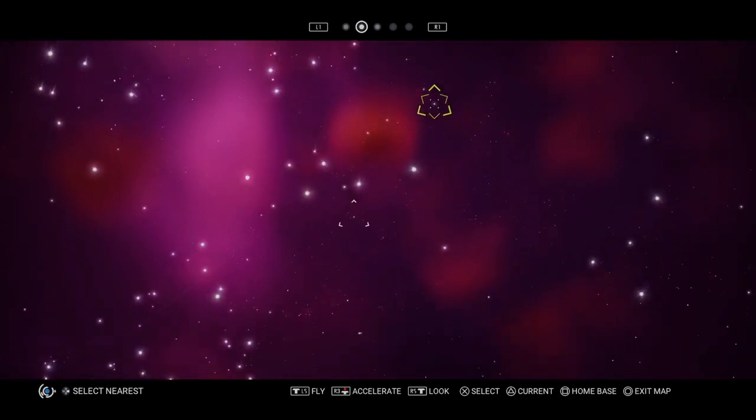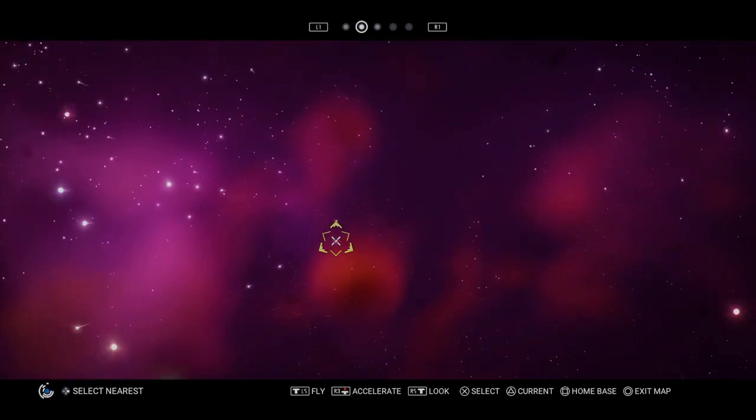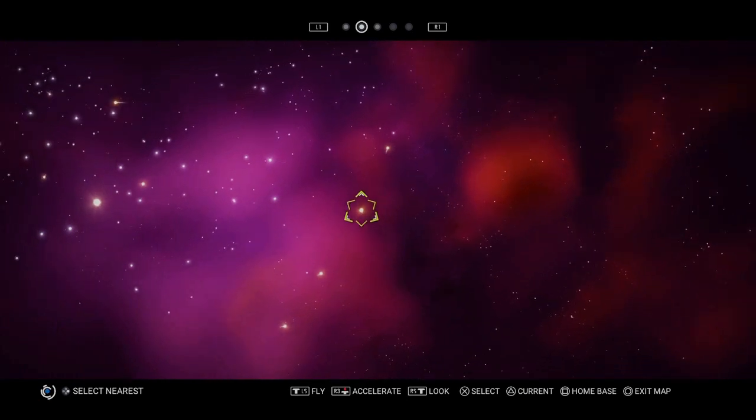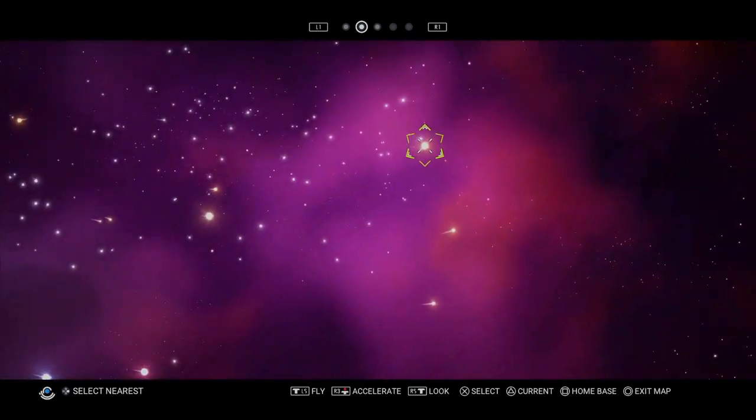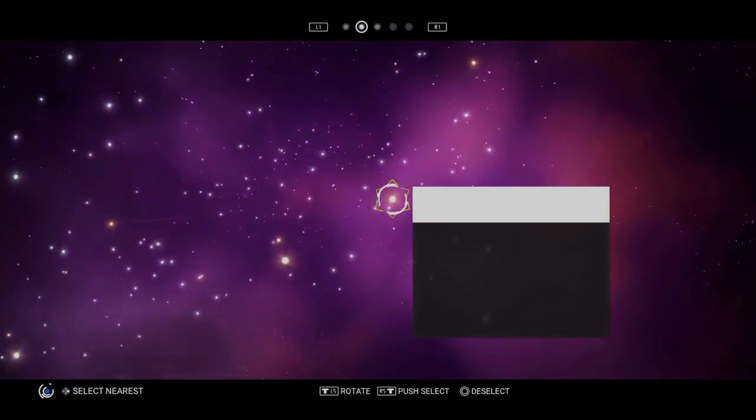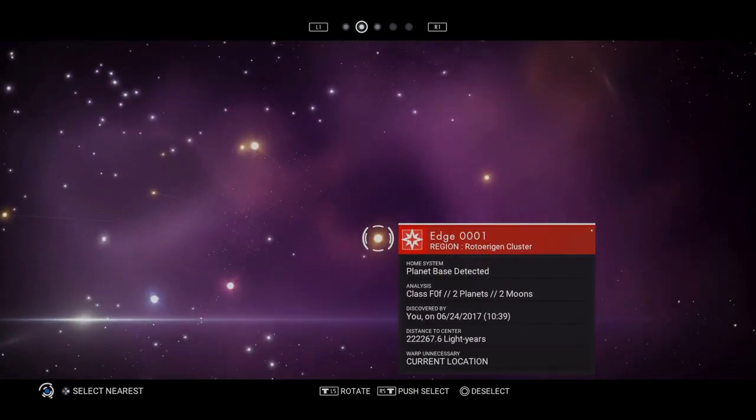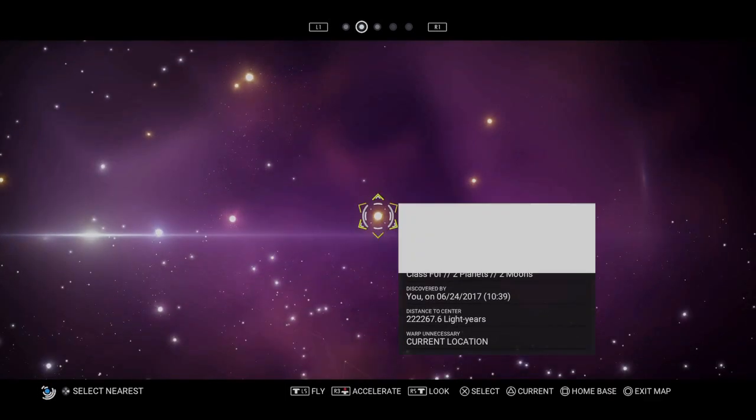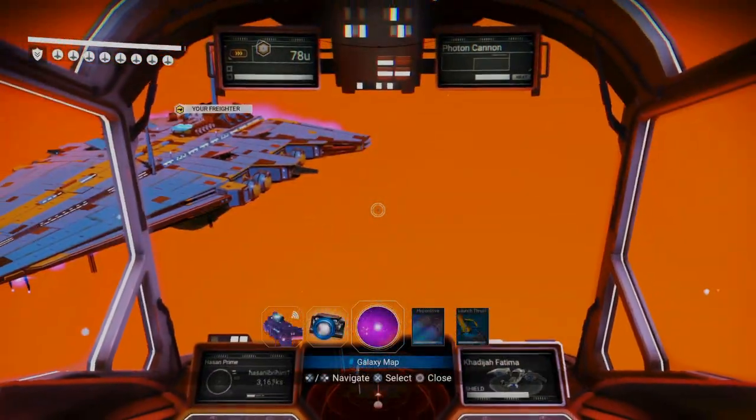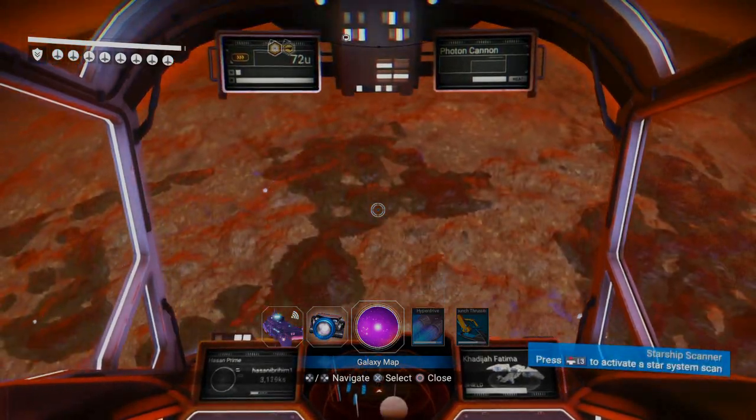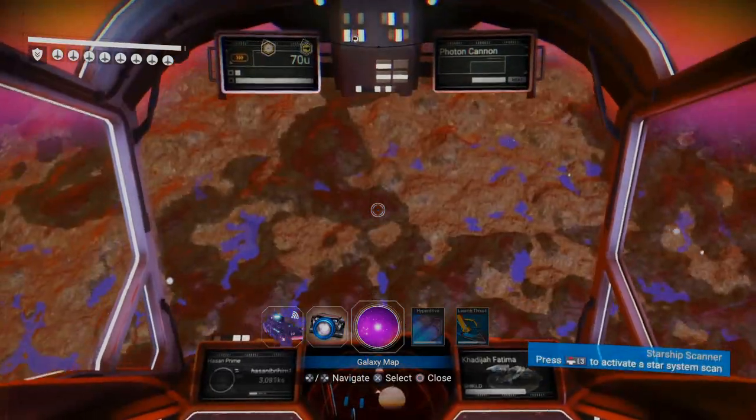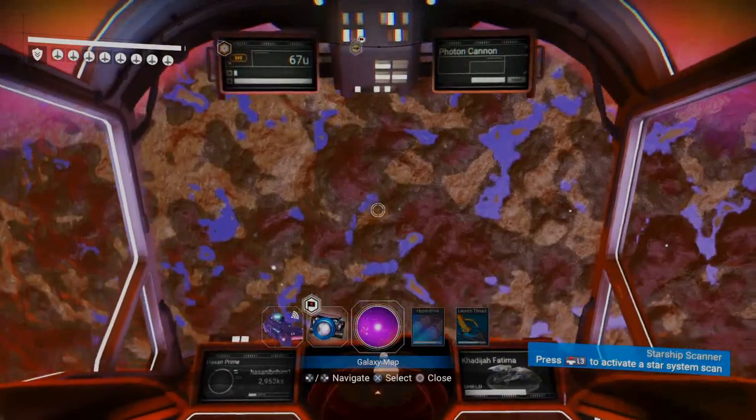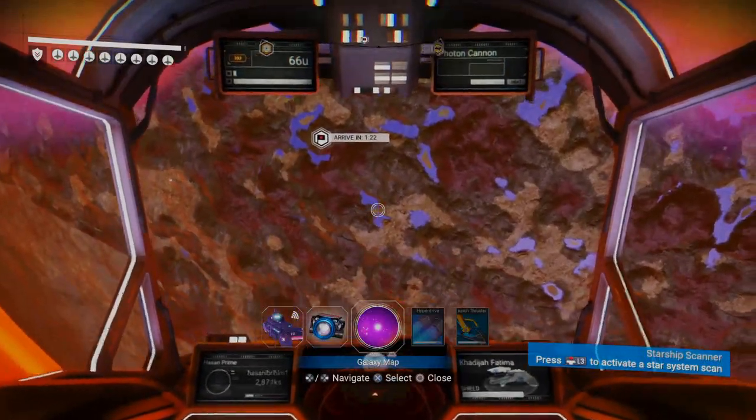So there's the home star. I called it Edge 0001. There it is. So let's take a look. There's my ship. Let's go down and get a coordinate off of my home base. We can check against the galactic hub map system.